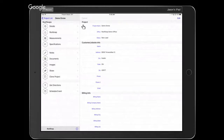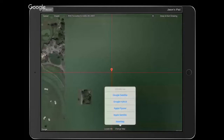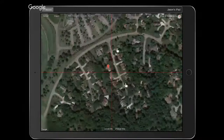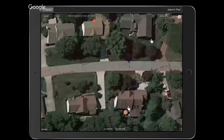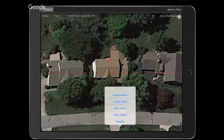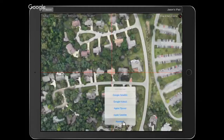Now we have a created project and we're looking at the project details. Jumping straight into RoofSnap — here's where we create the sketch of the roof. You'll see Google satellite imagery loads by default. If we change map type, we can see what Apple Flyover has to offer for this location, and we can also load NearMap.